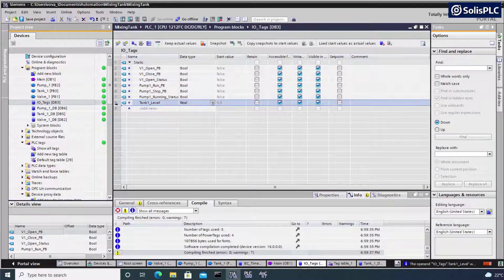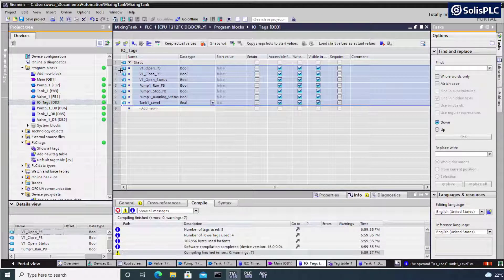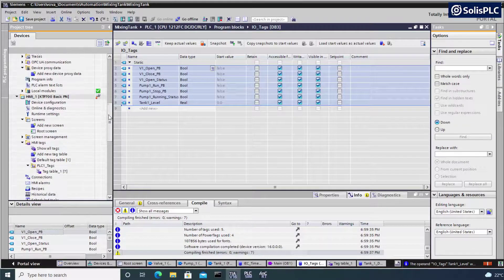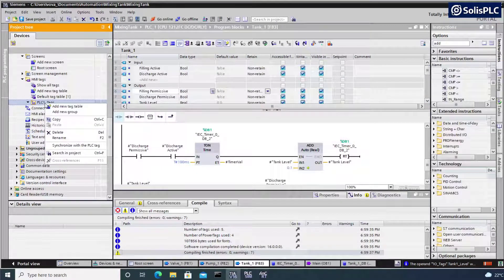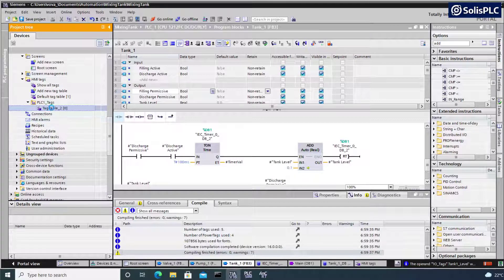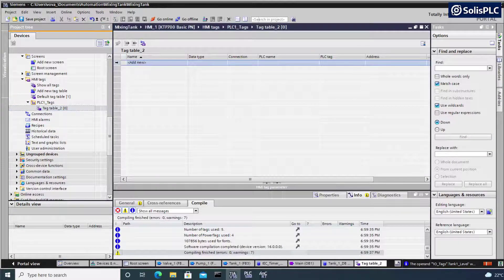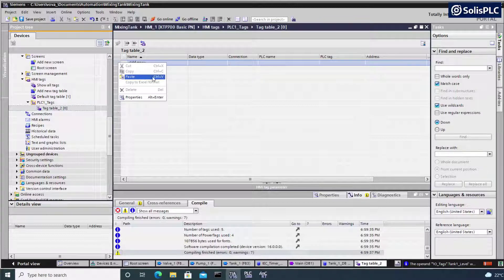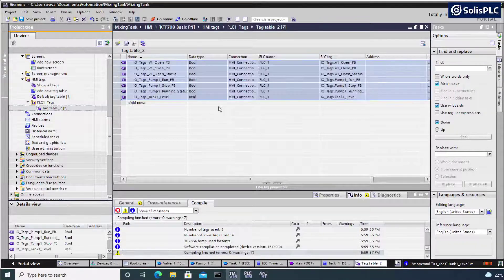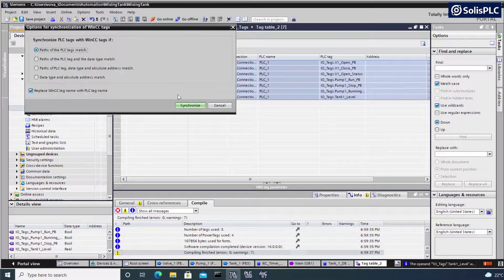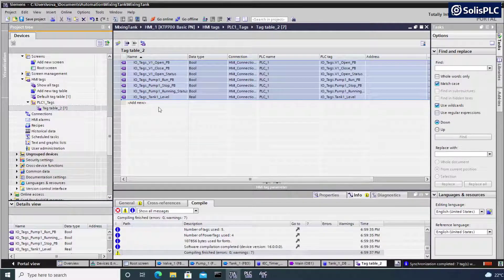One convenient feature of TIA Portal is that you can copy all of these tags. I can right-click, copy, or use Control+C. If I scroll down to my HMI tags and add a new tag table, I can open the tag table and paste the tags using right-click paste or Control+V. All of the tags will be pre-populated. We can then synchronize with the PLC tags and allow TIA Portal to automatically detect the connections we're looking to make. All of the tags on the HMI side should now be usable in our program.